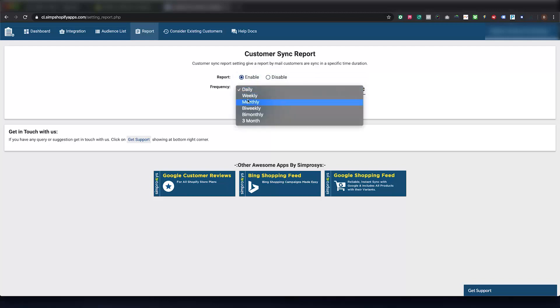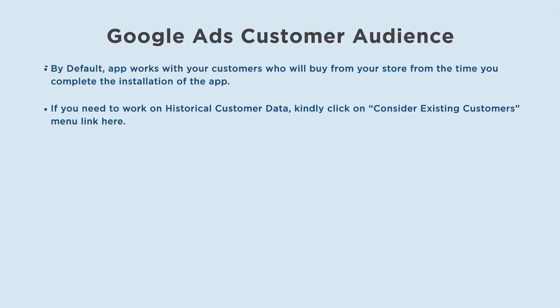By default our app works with your customers who will buy from your store from the time you complete the installation of the app. If you need to work on historical customer data, kindly click on the Consider Existing Customers menu link.